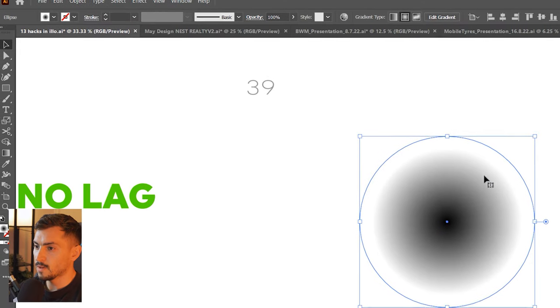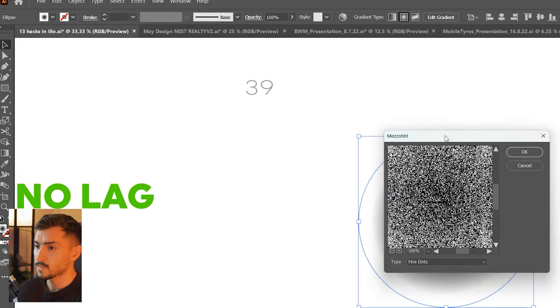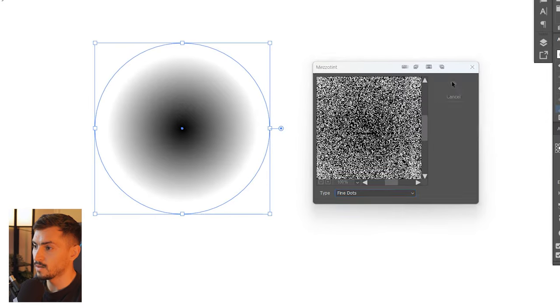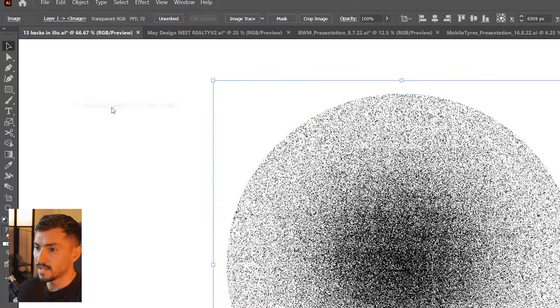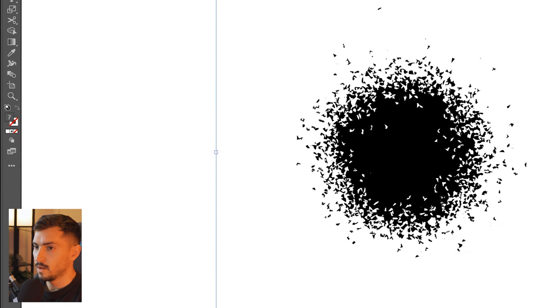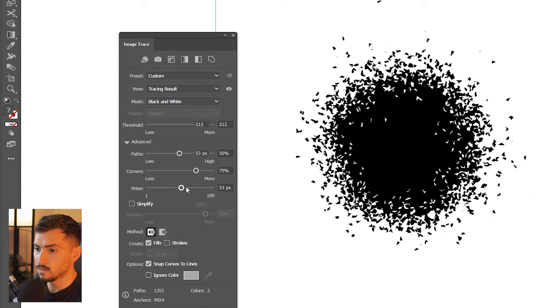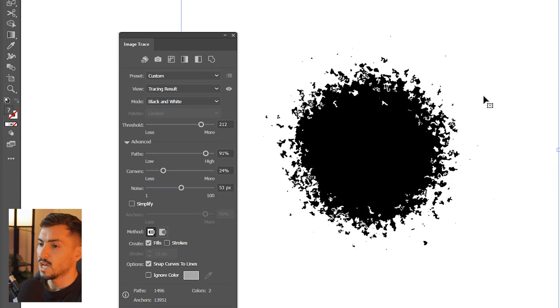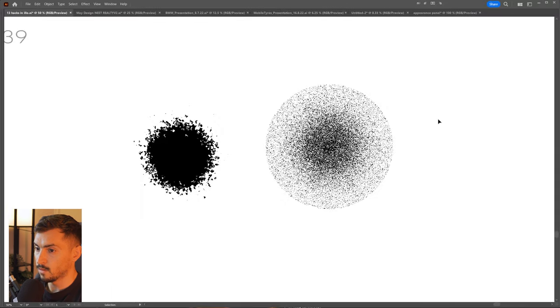I want to show you how to add a grain effect that is actually a vector grain — not a pixelated or raster grain. Select your object, go to Effect > Pixelate, and you can use Halftone or Mezzotint, which is really cool. You can choose medium dots, fine dots, or grainy dots. Choose Fine Dots, click OK, then go to Object > Expand Appearance and use Image Trace. Increase the threshold and noise a little bit to get the grain look you want.